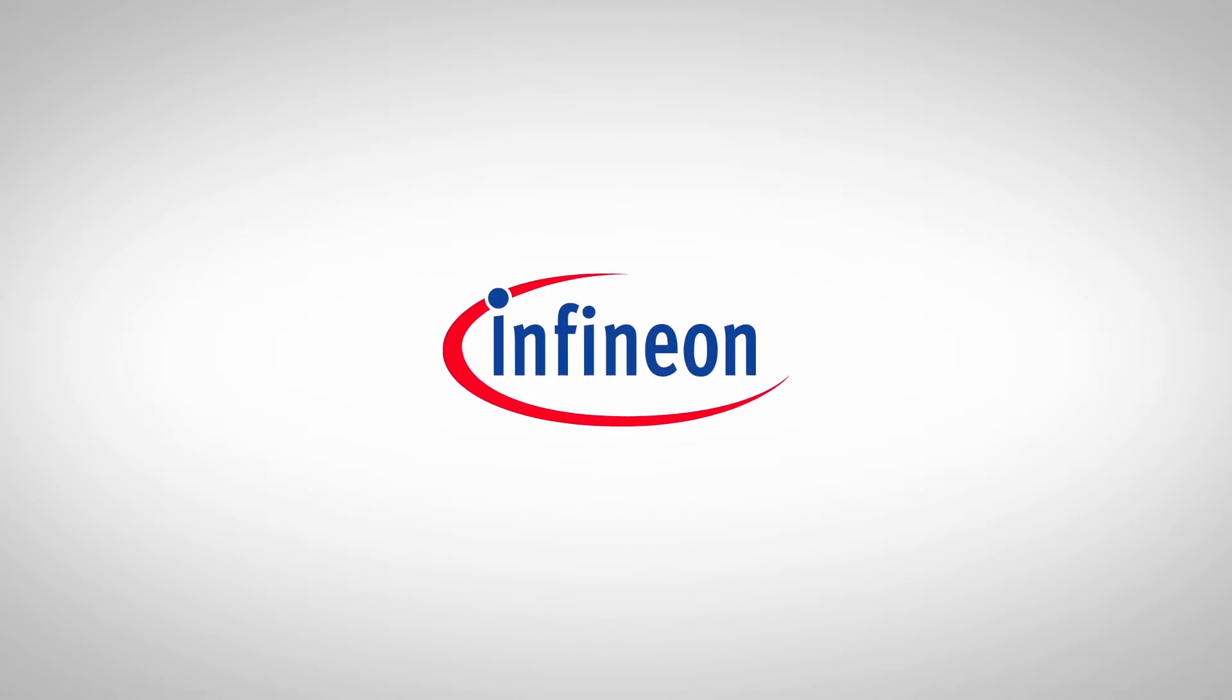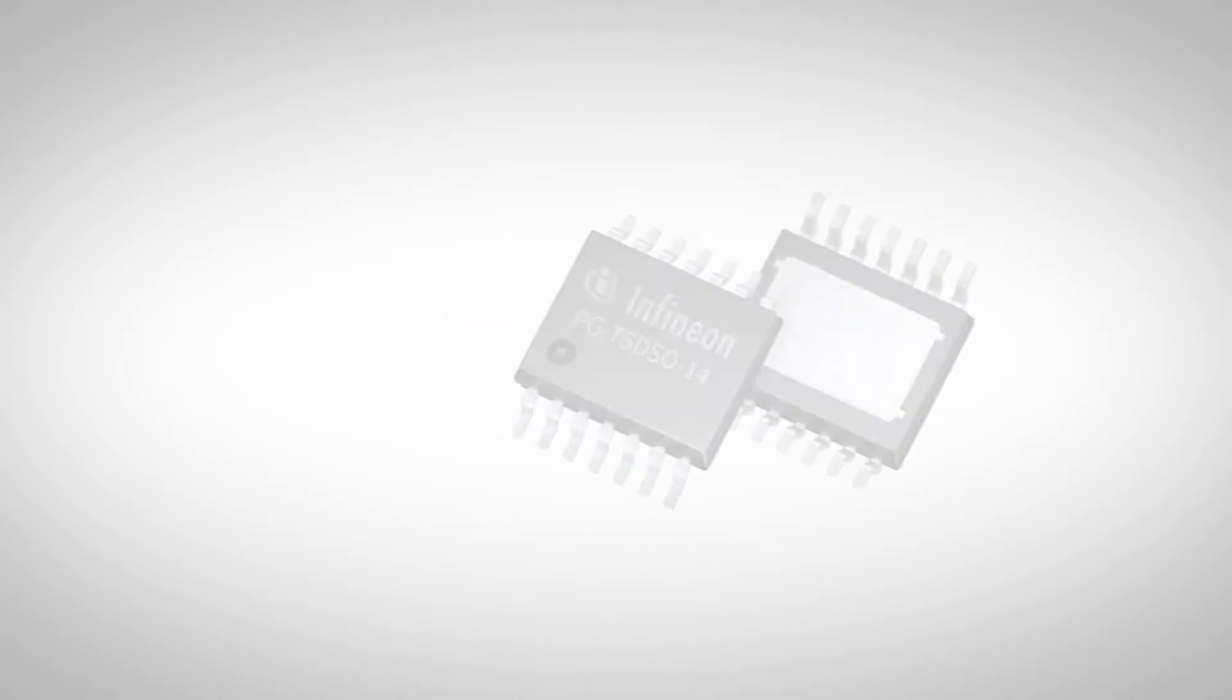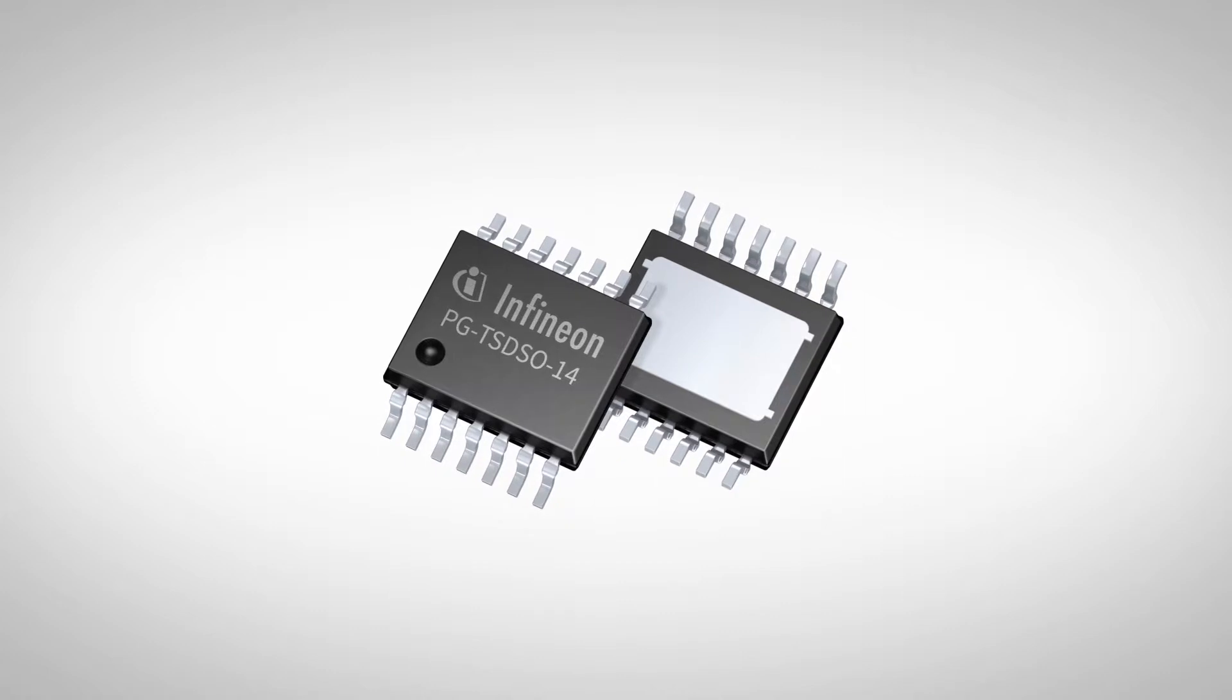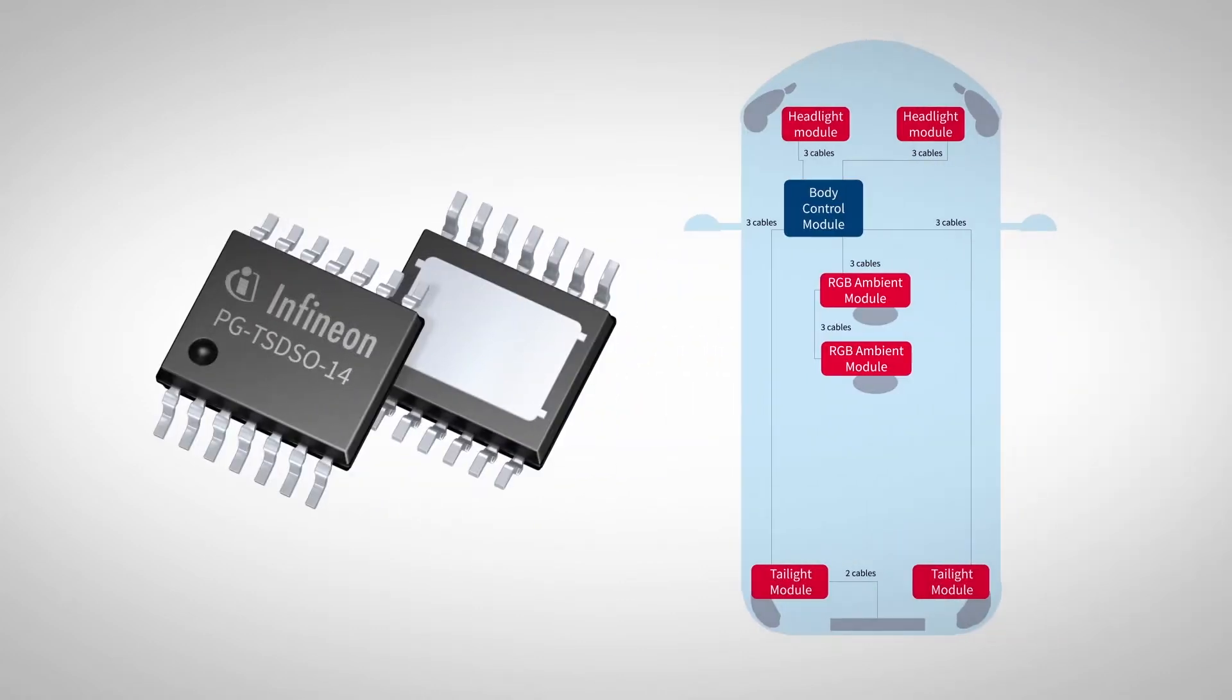Infineon serves this rapidly growing market with a broad range of driver ICs designed especially for these applications in a harsh automotive environment.